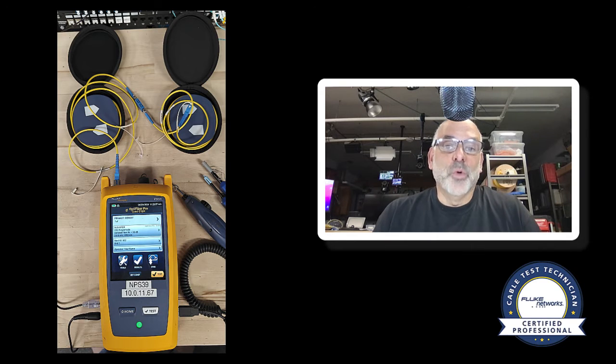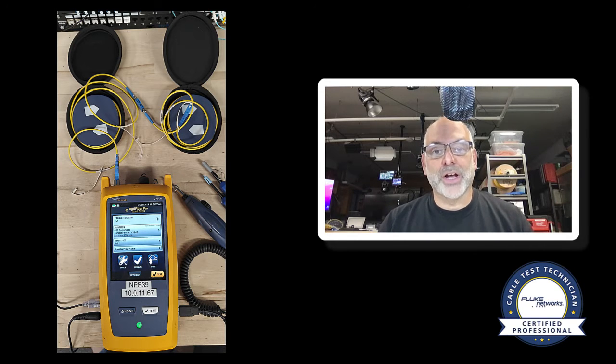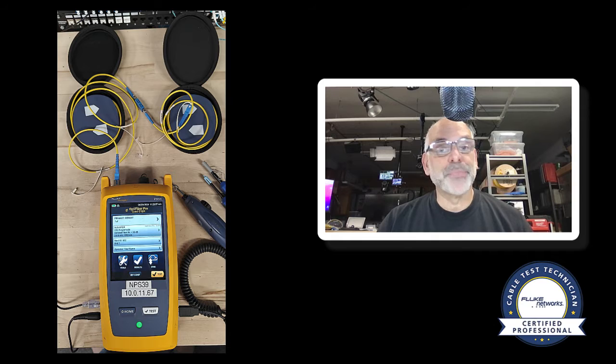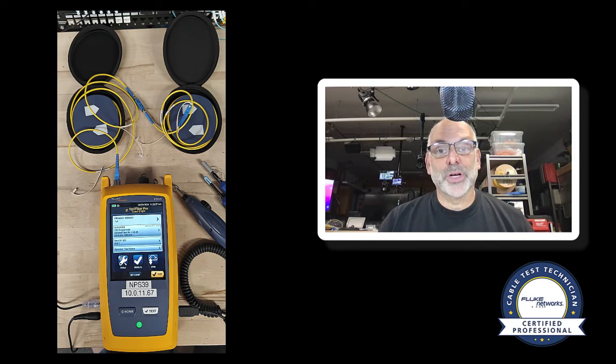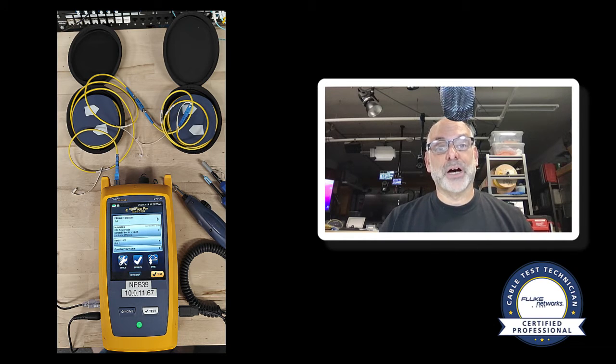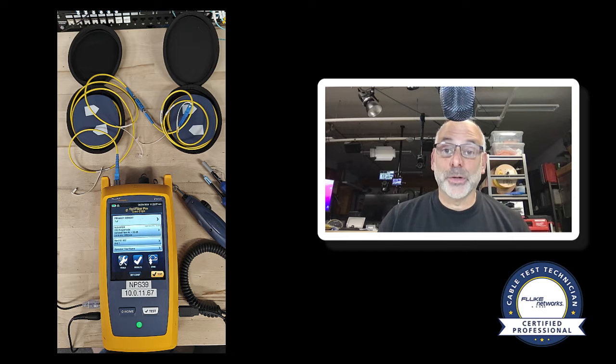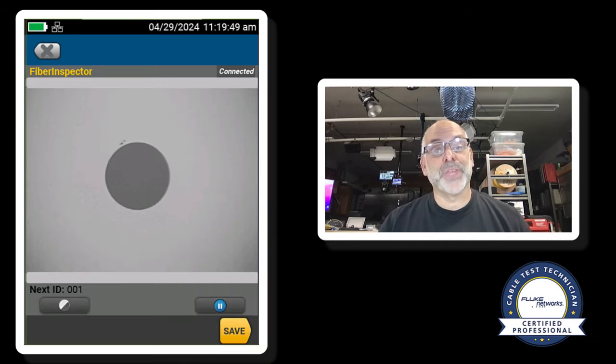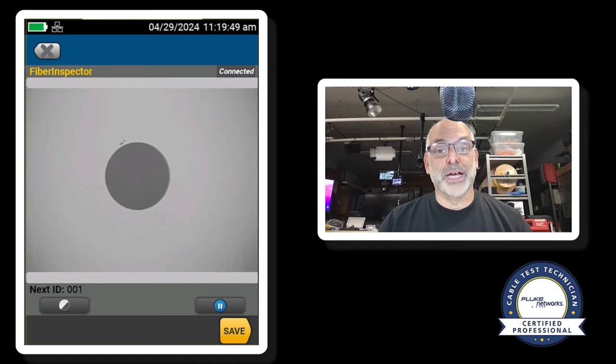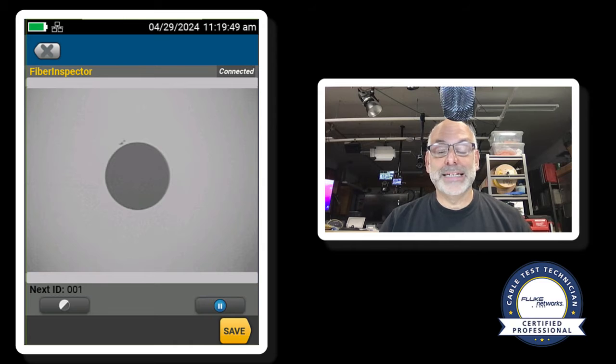So here we can see what the test equipment looks like when we've got it all set up. Now before connecting any of the fibers, I inspected the port on the OptiFiber Pro single-mode port, and this is what it looked like. So it looked good. I didn't need to do anything. I didn't need to clean it.